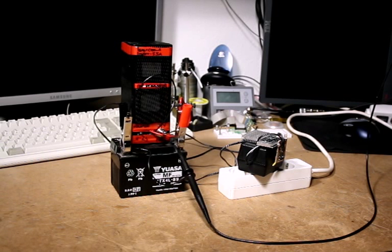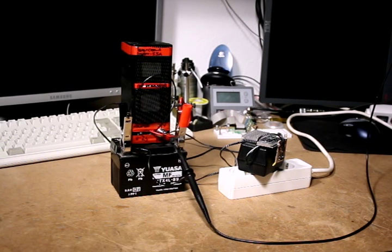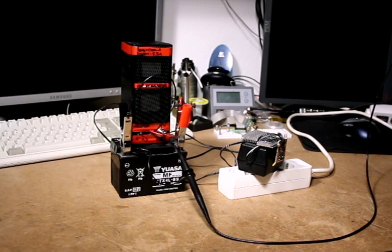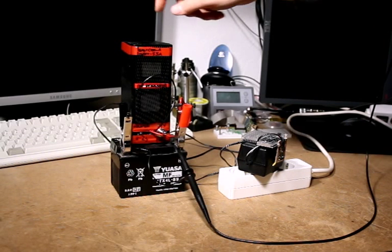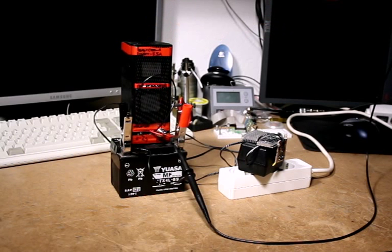I thought I'd do this video to show off a little project I've been working on. It's this Lead Acid Battery Desulfator.